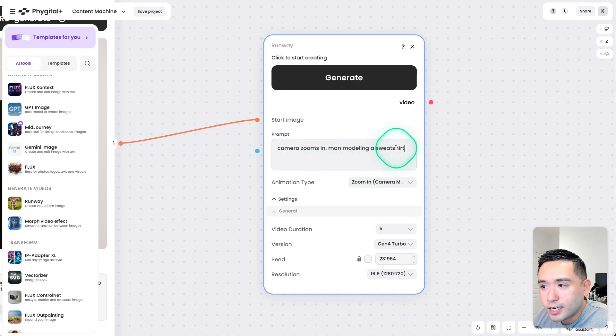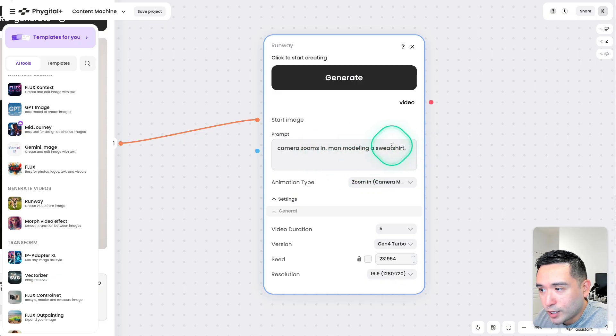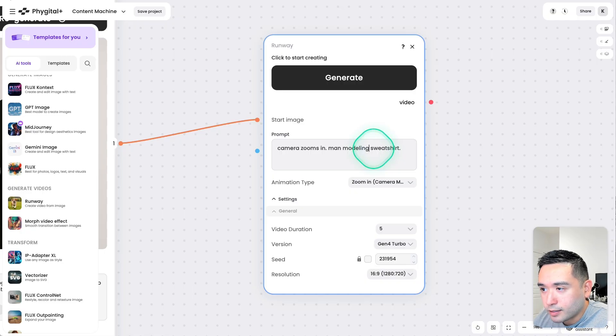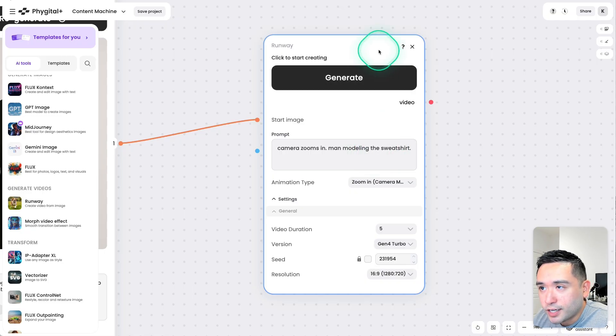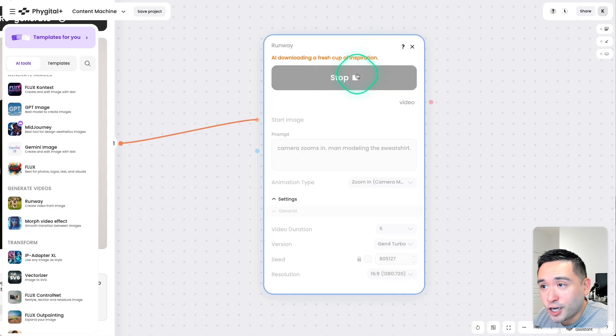Again, camera zooms in, man modeling a sweatshirt, or we could say man modeling the sweatshirt, then click on Generate.